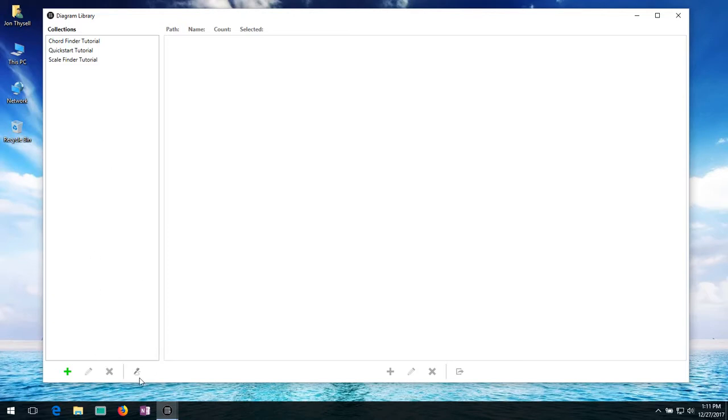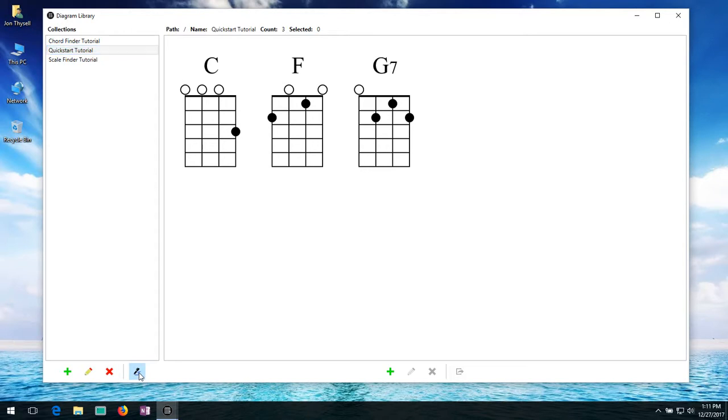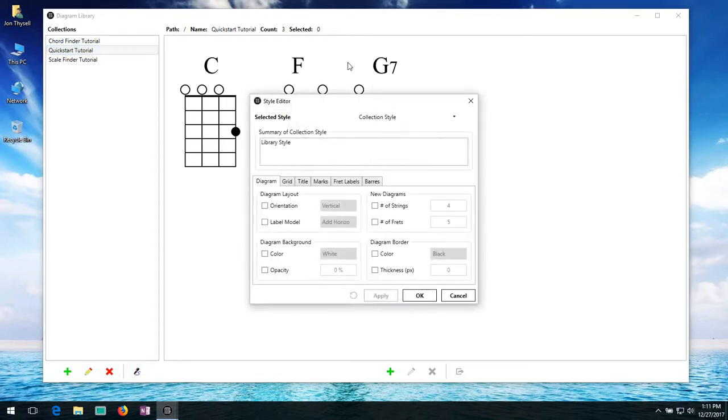The final button right here on the bottom is if I have a collection. This lets you edit the base style of an entire collection. I'm not going to go into too much detail with this right now. But if you see if I click on it, it brings up this dialog.